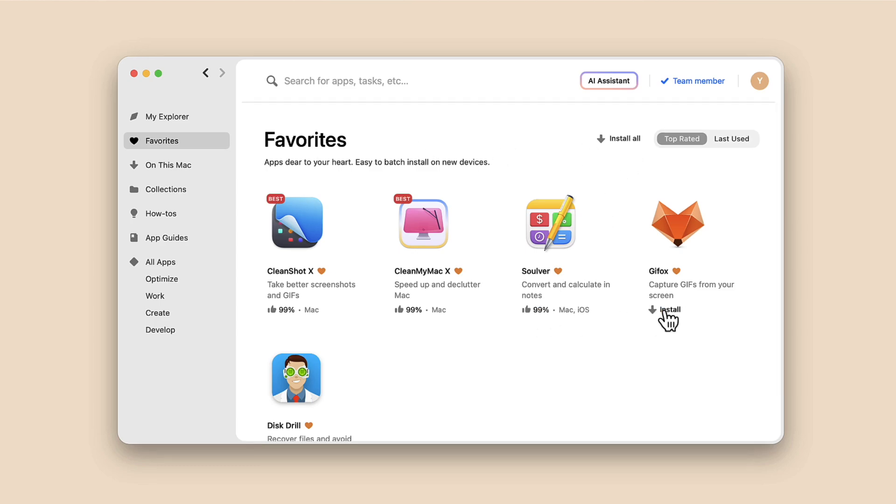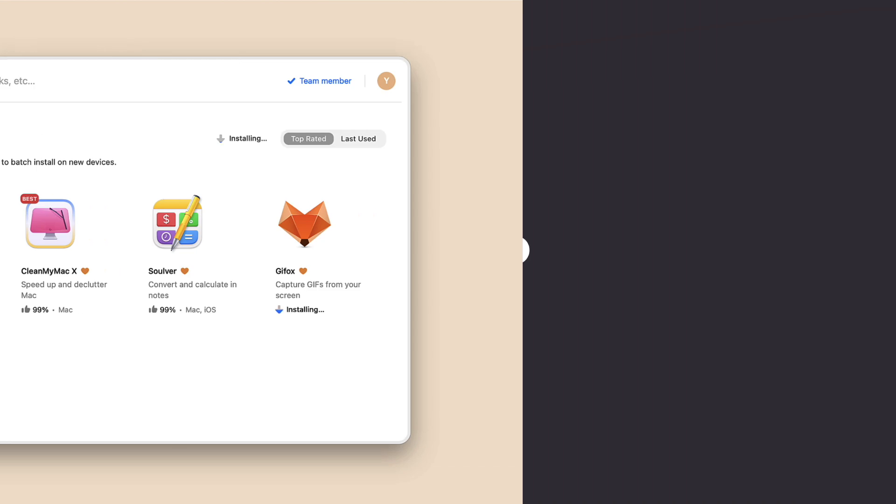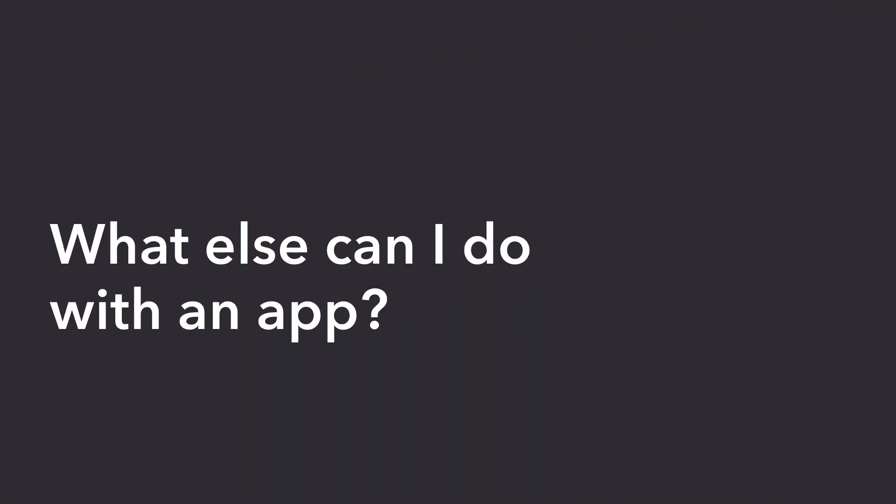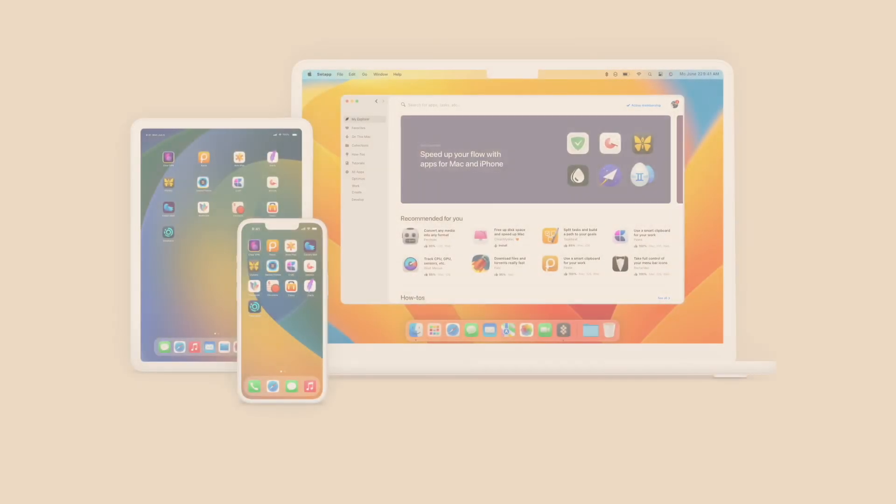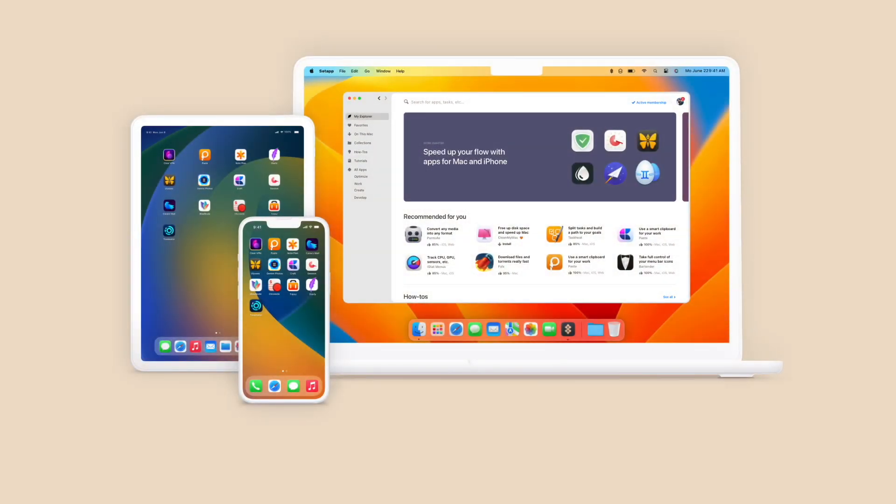What else can I do with an app? You can use it on multiple platforms.